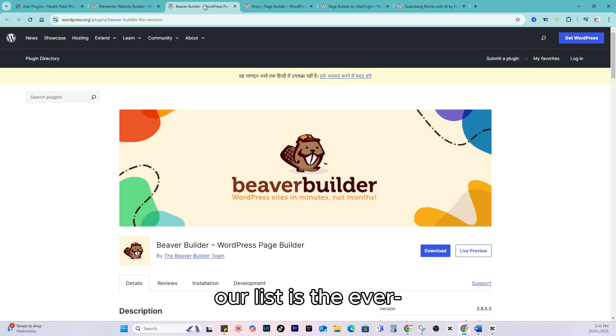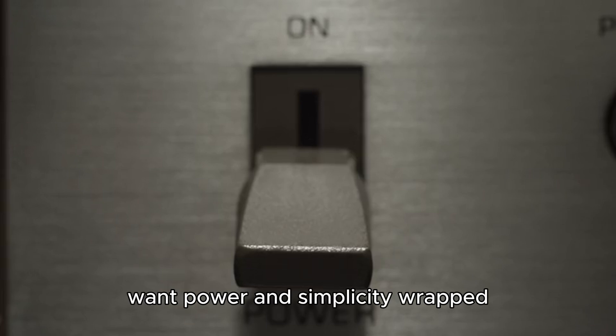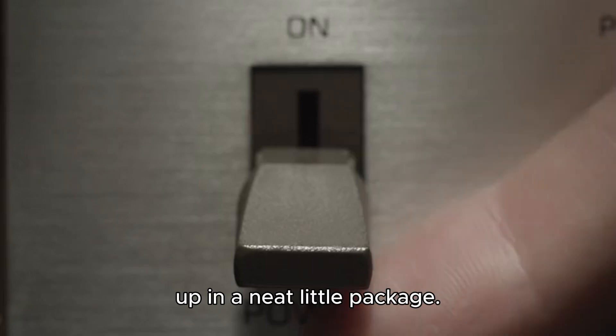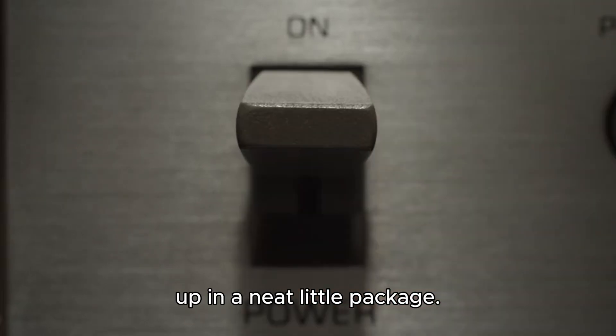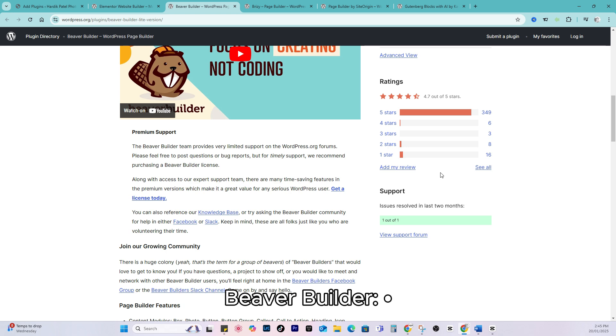Next on our list is the ever-reliable Beaver Builder. This one's perfect for those who want power and simplicity wrapped up in a neat little package. Here's why people love Beaver Builder.